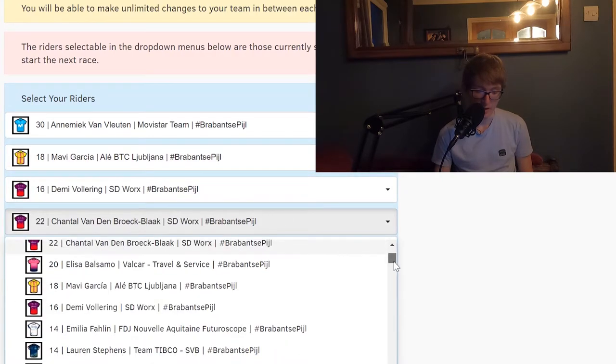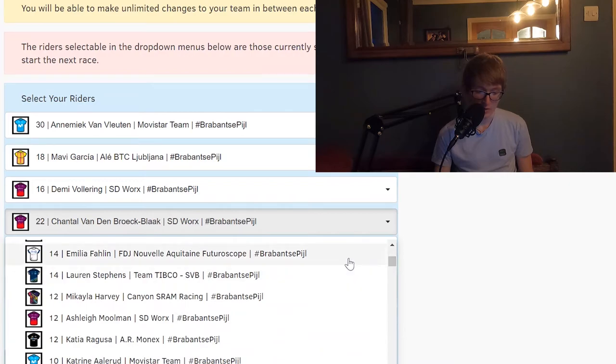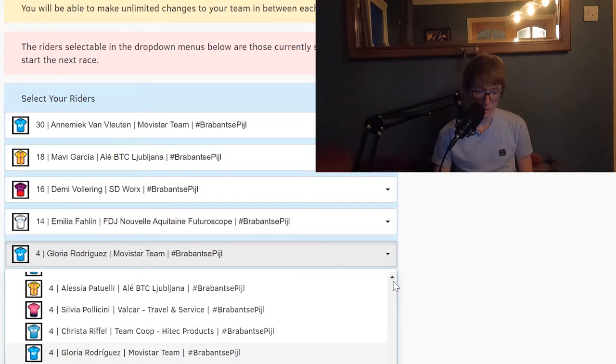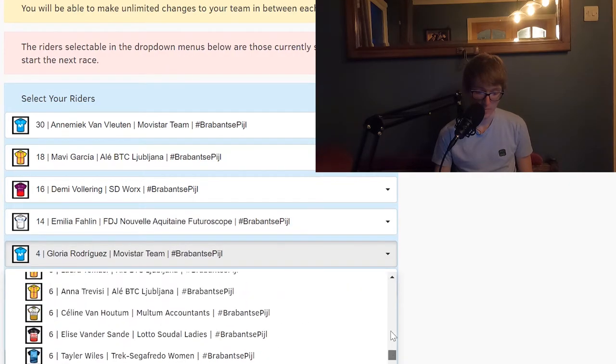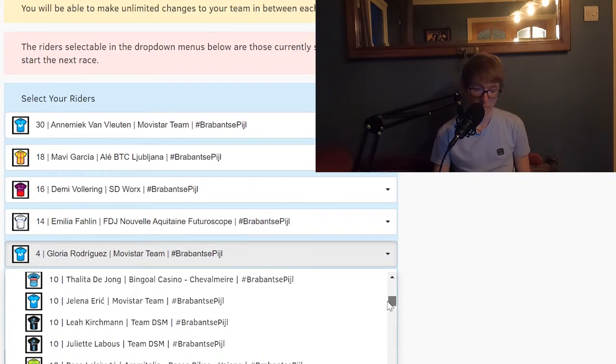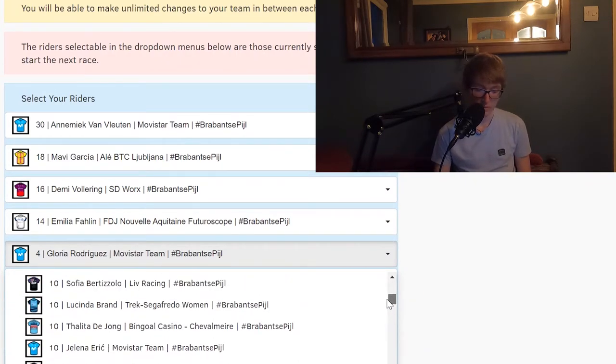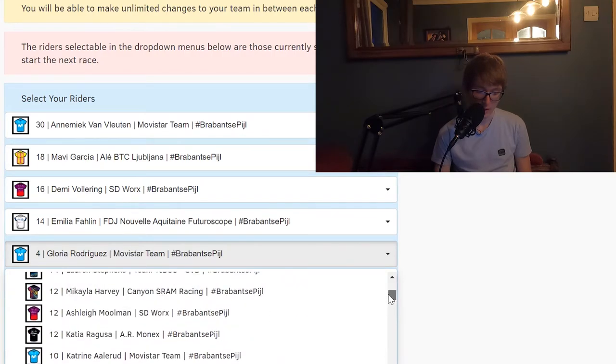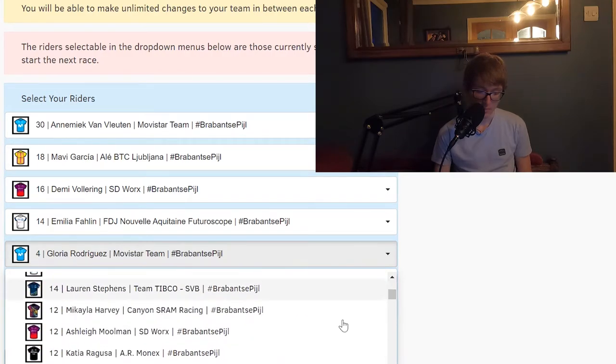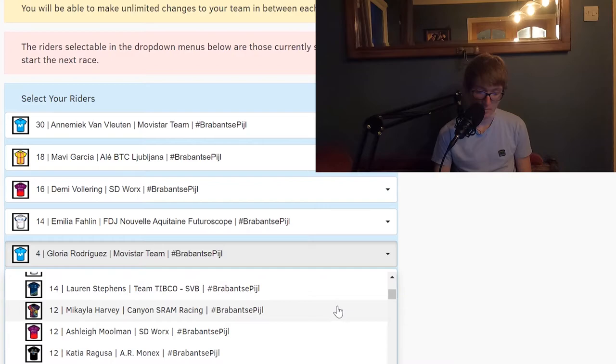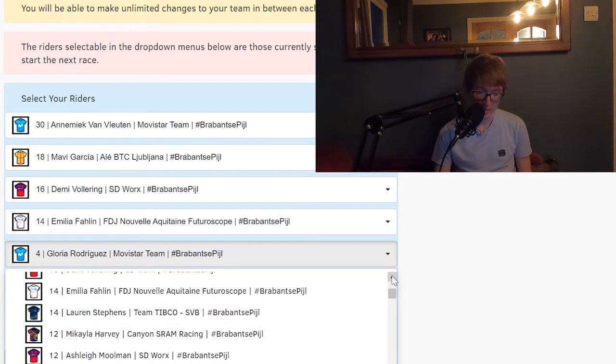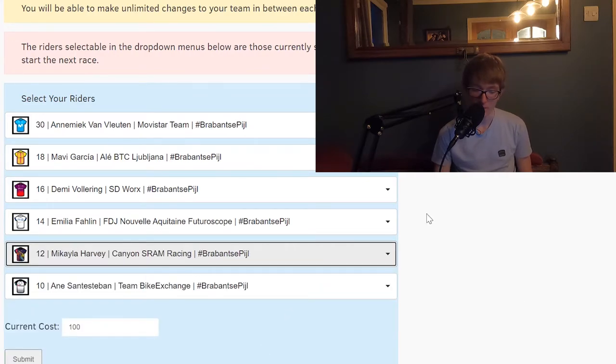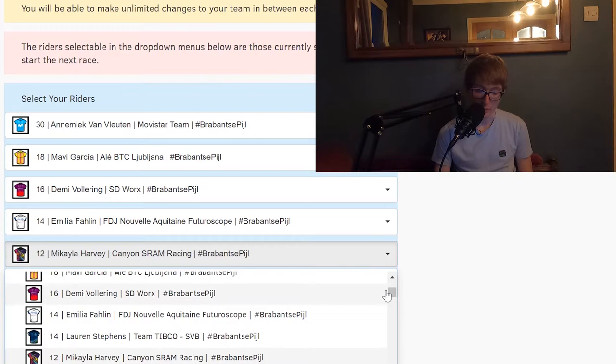So Emilia Fahlin, but you've just got so many riders here who could really surprise. Like Alard, I've put her on my teams before, she's good. Michaela Harvey, Lauren Stevens. I think I might go with Michaela Harvey in there. I'm just having a bit of a brainwave here.